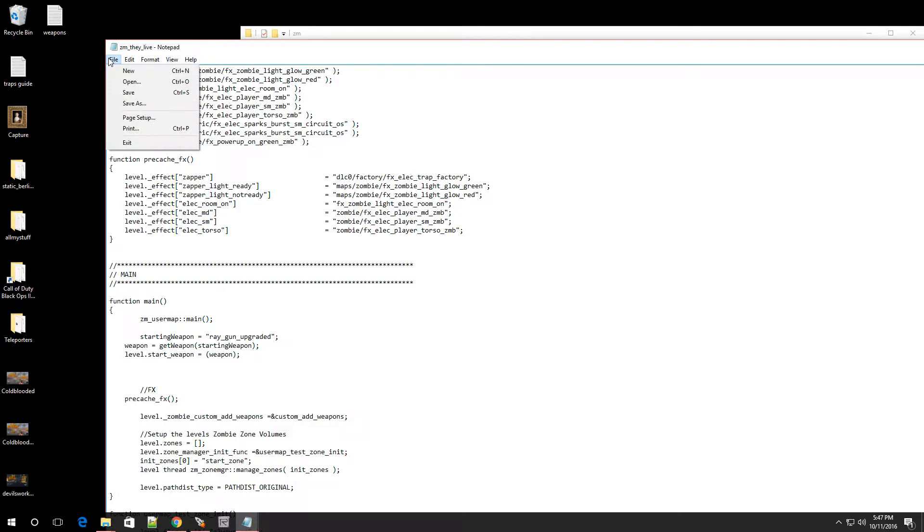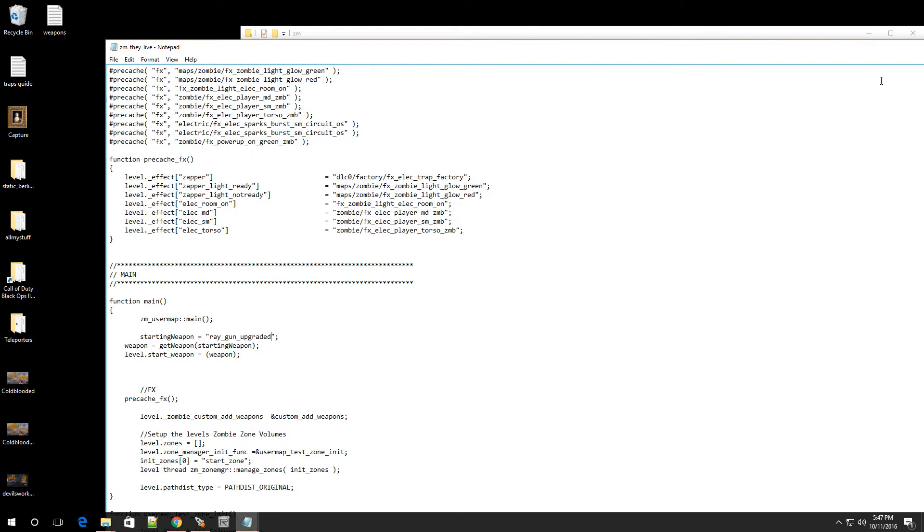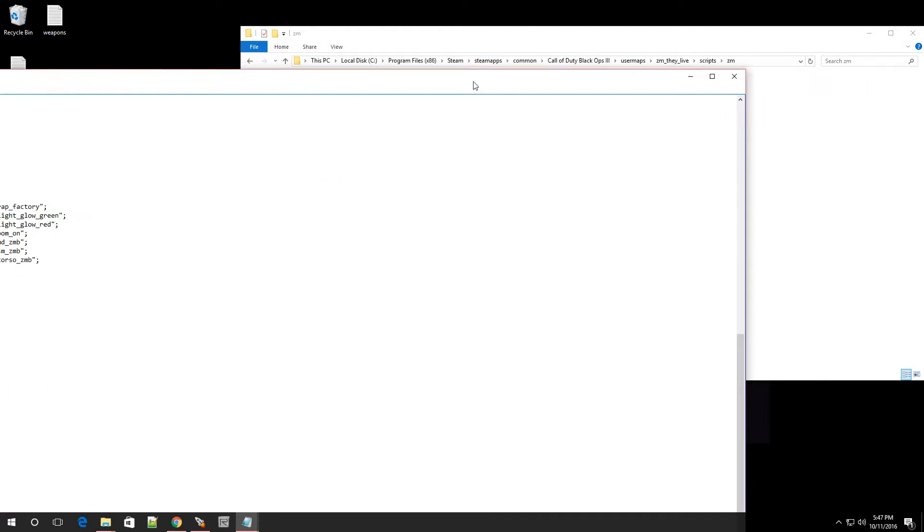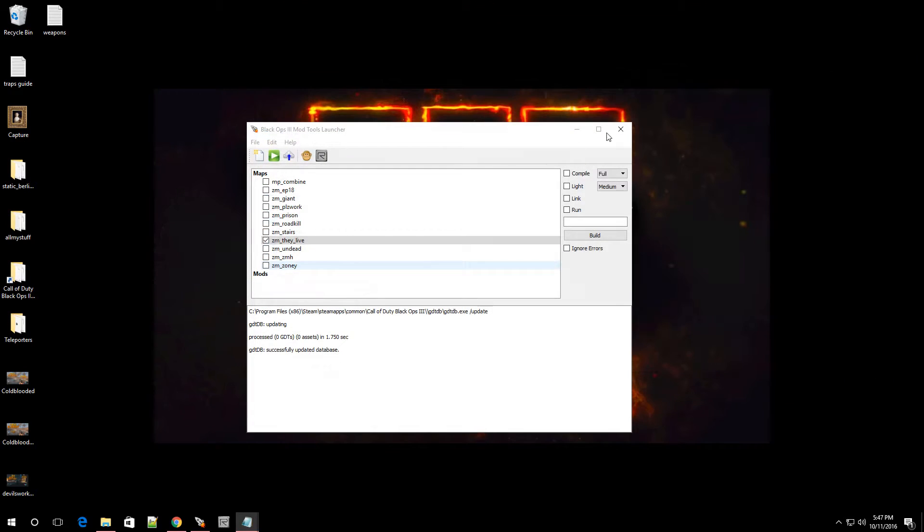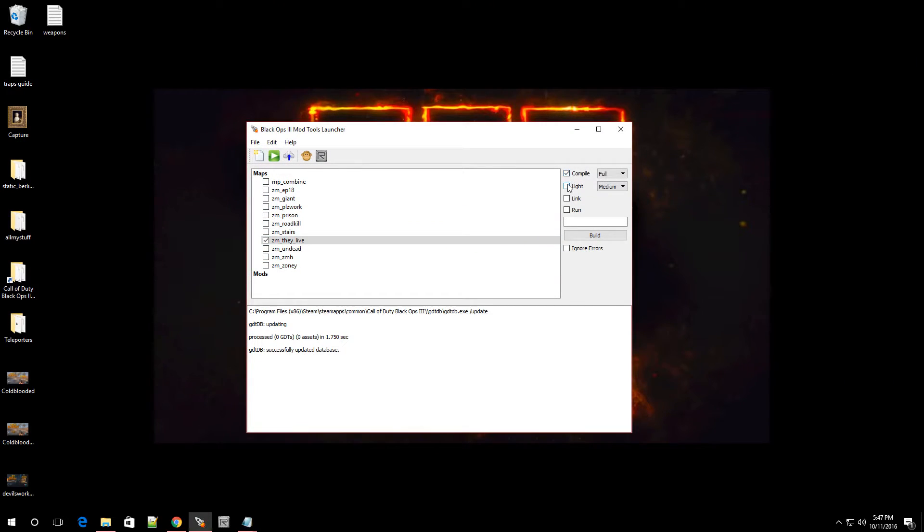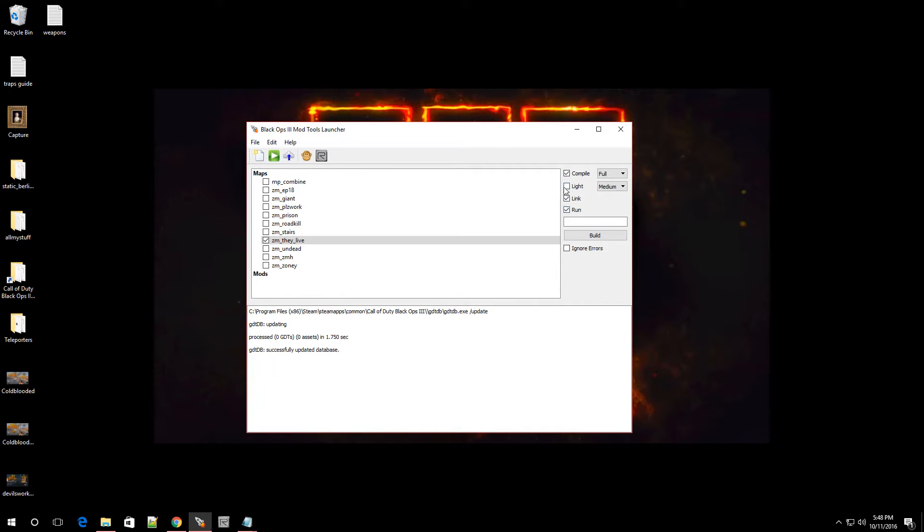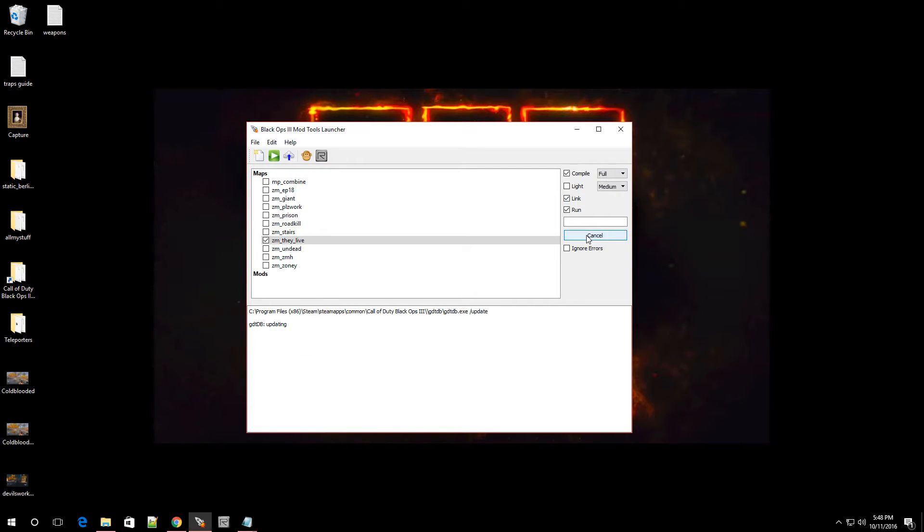So click on file, click on save. And close out. And make sure your map is checked and compile everything. Well, me, I already did the lights, so I'm not going to do the lights, but for you, you can just check every one of these. Alright. So let me hit build so we can check this out.